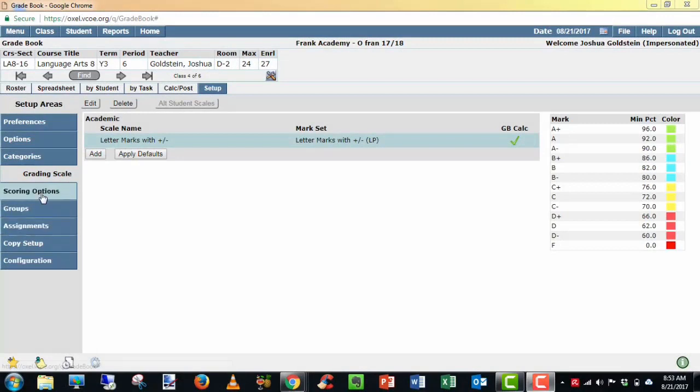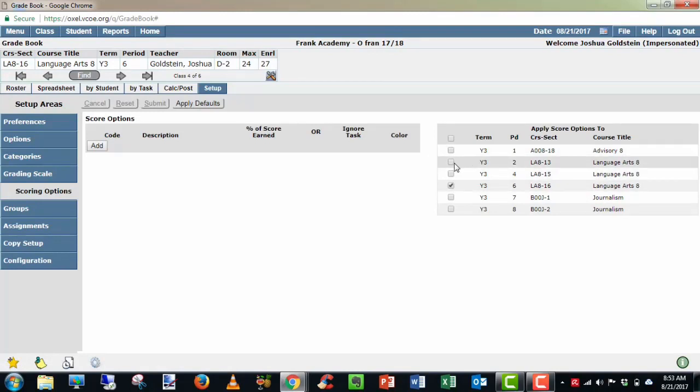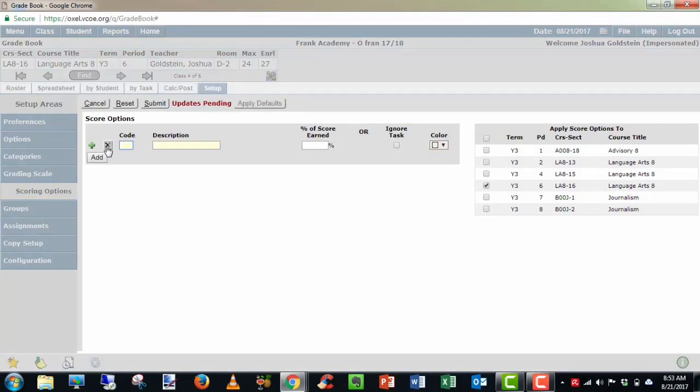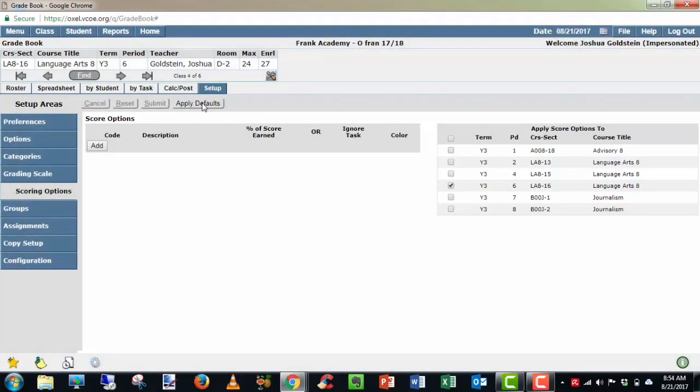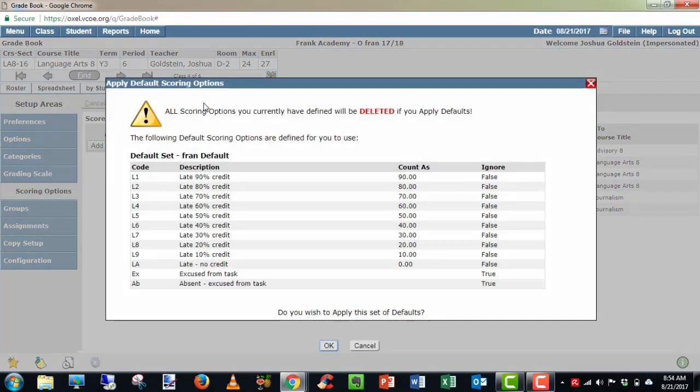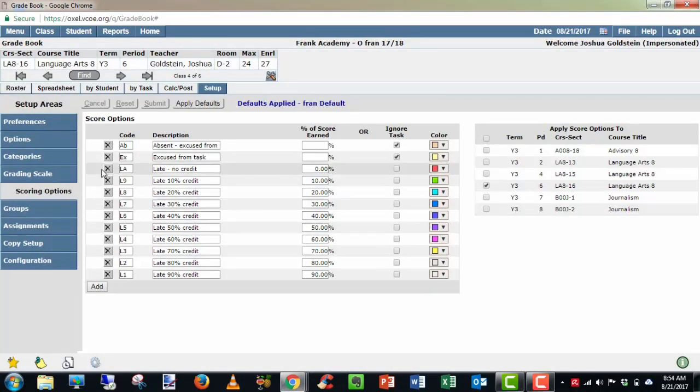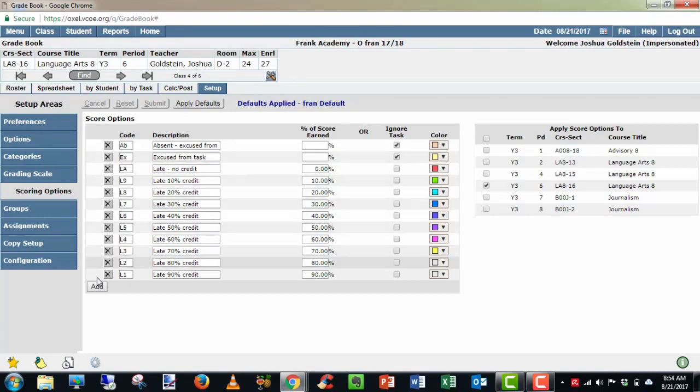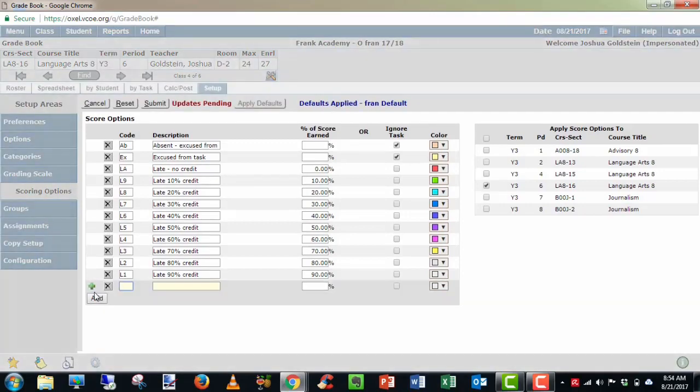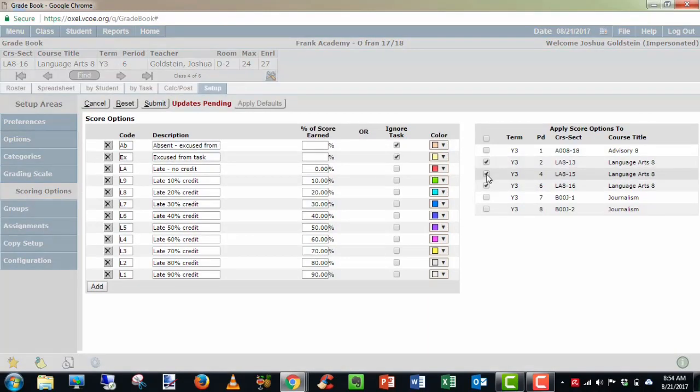Our next step is to go to scoring options. Again, you'll see where you can select the sections that will have common settings. Here you can add specific codes for your gradebook. For example, late work, percentage of score earned or absences, excused absences. You could choose ignore task, assign a color to it. I generally find it easier if you apply defaults very similar to the scoring scale. It'll give you some codes, descriptions, percentages, and whether you want to ignore the task or not. I find this easier because some are already created for you. For example, AB, enter that into an assignment and it excuses them from task automatically. You can delete the ones you do not want. You can still add ones if you want. But I would choose the sections that you want and submit. And now you have scoring options to help you in the gradebook.